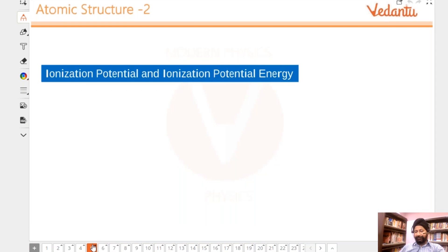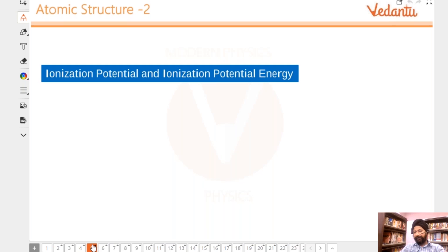Let's proceed. We are going to finish atomic structure and also start doing the dual nature of radiation today itself. We are going a little ahead of schedule because this is a tiny portion — it doesn't need two days to study.